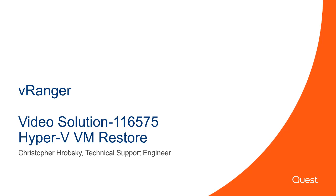Thank you for viewing solution 116575, Hyper-V VM Restore.